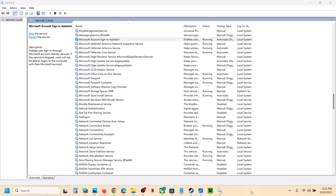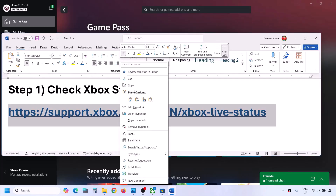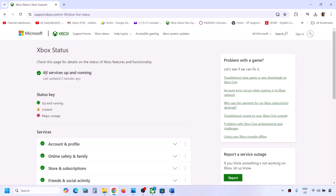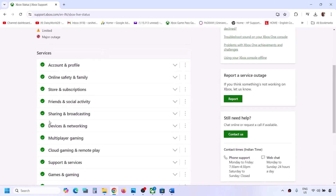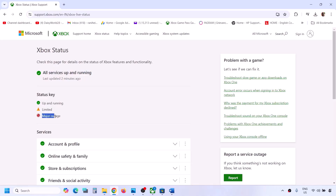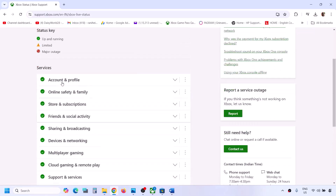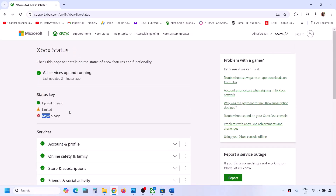If still not working, follow the rest of the steps in this video. Before performing any troubleshooting steps, first check Xbox status. Copy the link provided in the video description and open it in a browser — it will take you to the Microsoft website. Check if all services are up and running. Sometimes there are limited or major outages. If you see any outage under any service, you have to wait until it's resolved.